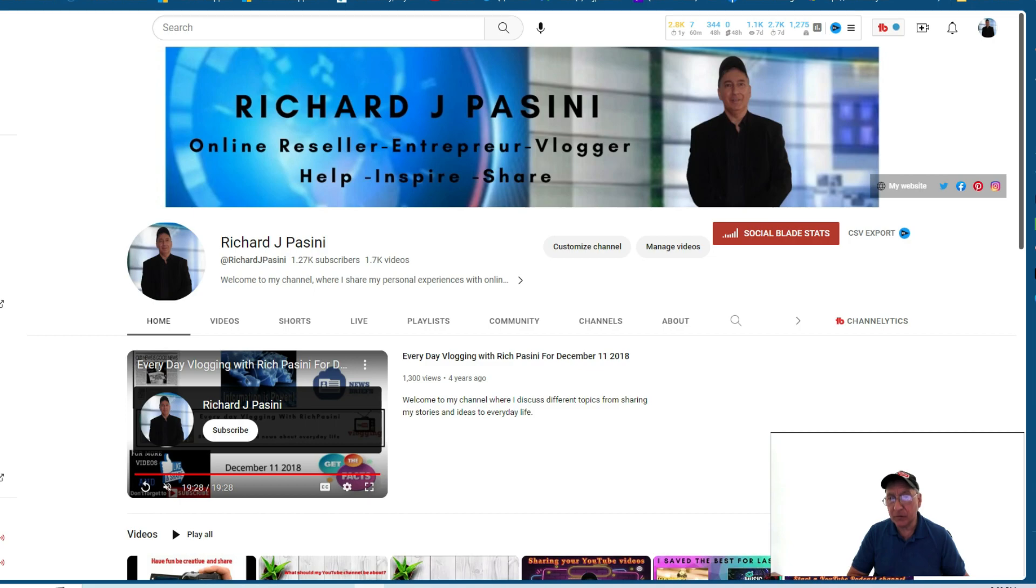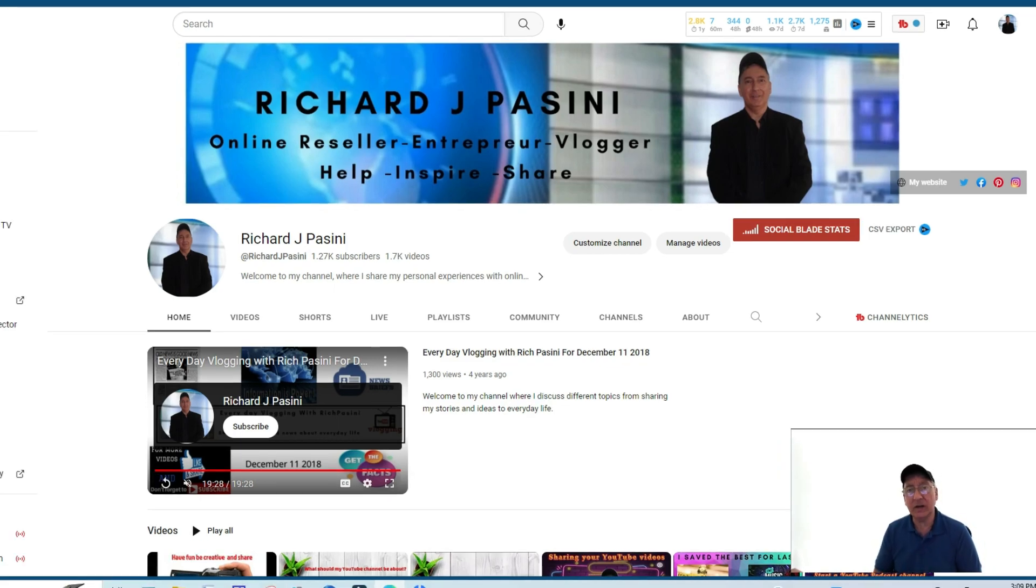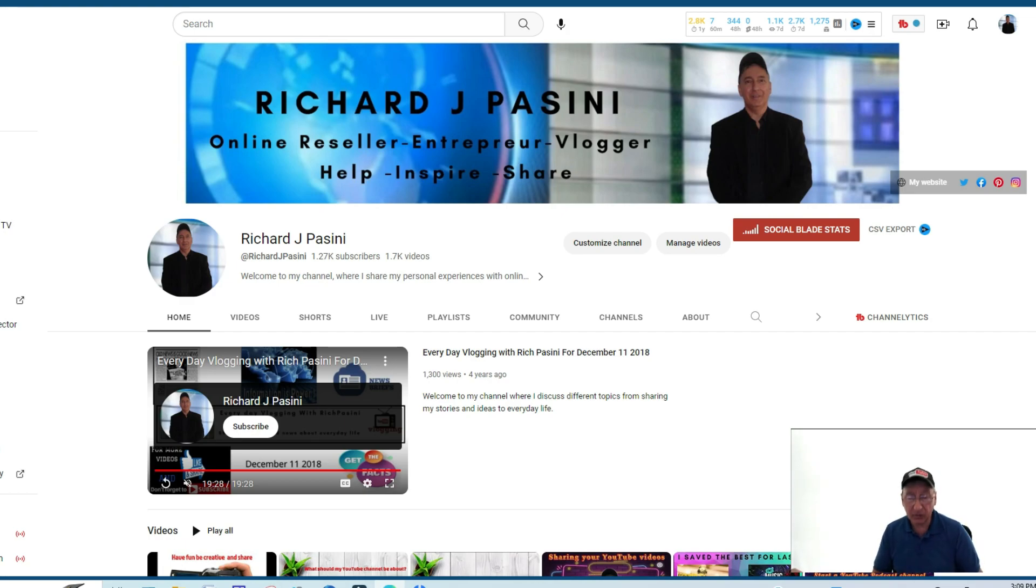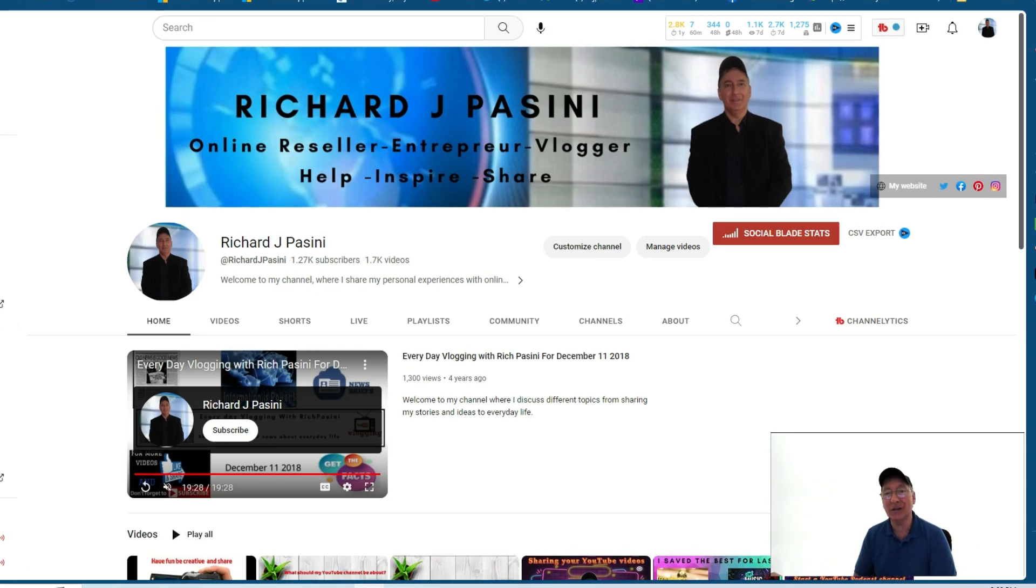Again, if you like this video or if you check out any of my other videos, please don't forget to hit that subscribe button, like, comment, and share. And if you want to be updated when I post any of our videos, please hit that bell notification icon. This is Rich Bassini signing off. I'll talk to you guys soon. Bye-bye for now.